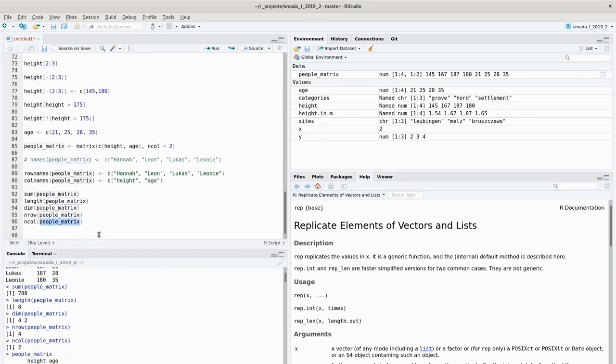We can also access individual elements in the matrix. For accessing elements we use square brackets. Let's say we want to access an element in the third row and in the first column.